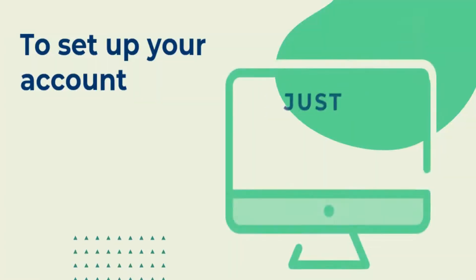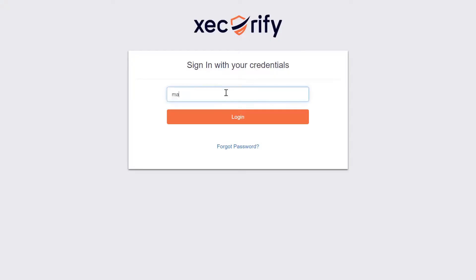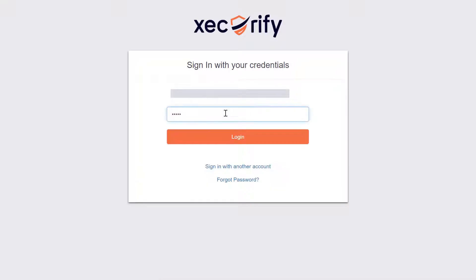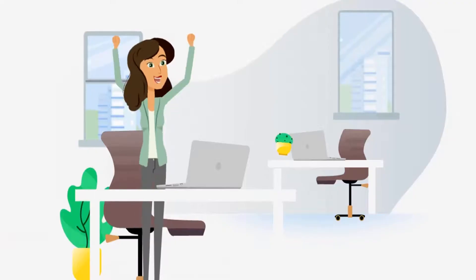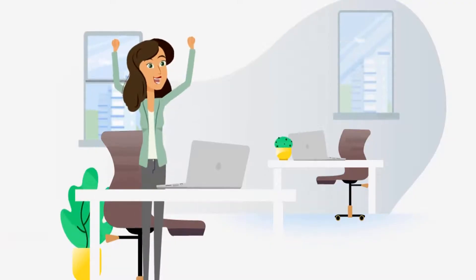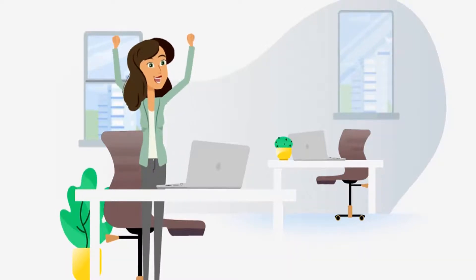To set up your account just visit login.zacurify.com and log in using the credentials provided in the email. Amazing! You are logged into the admin dashboard.